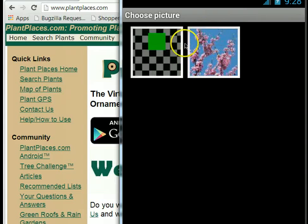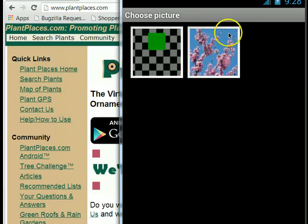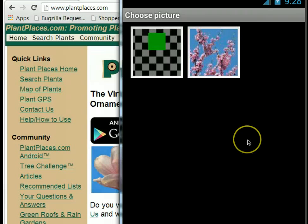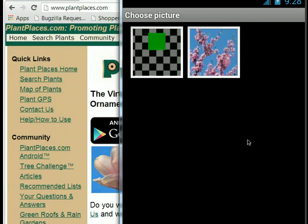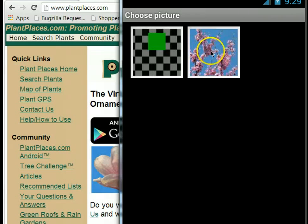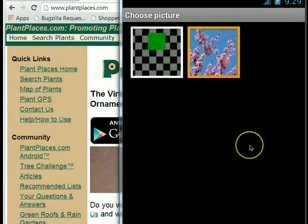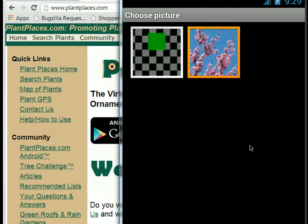If you look at this image, the majority of color here is the light blue sky that's behind the plant, and that's not what we're interested in. We're interested in the flower color — the pink, white, and mauve color that we oftentimes associate with a redbud plant.